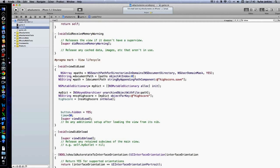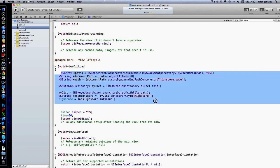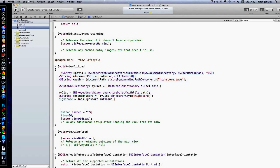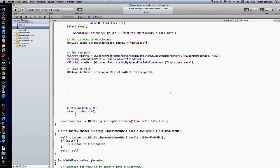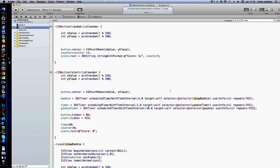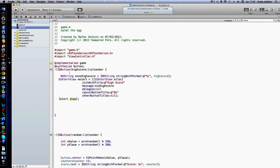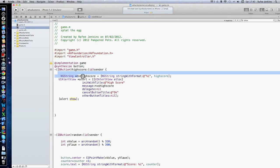And also finishes up all this. And then also here with the view did load, it loads up all the save file. And also here the save high score button.